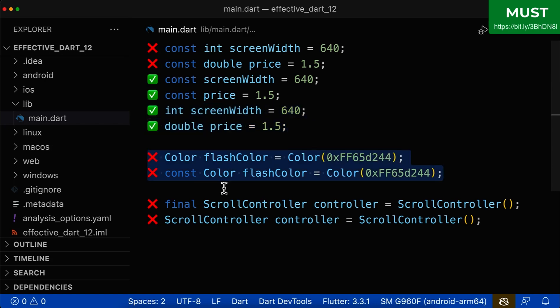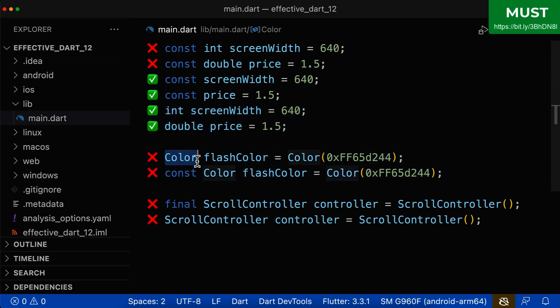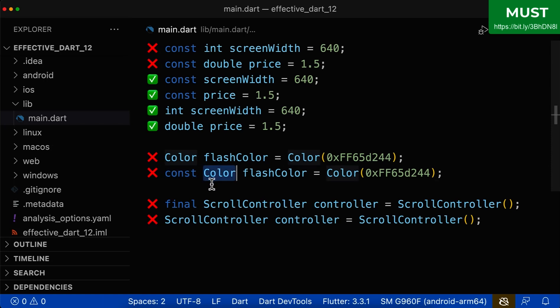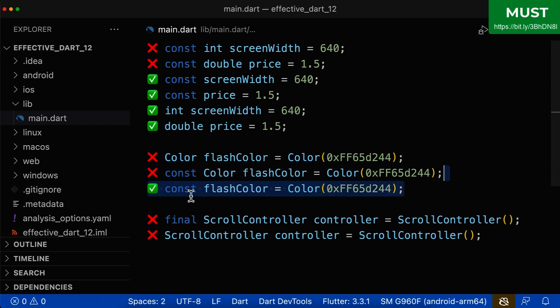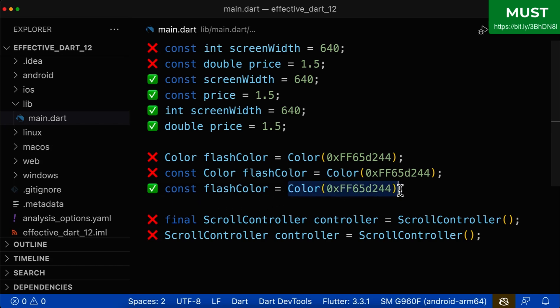Let's also look at the next example. Here we have two global variables of type color. First of all, you shouldn't use const or final and after the type. Simply get rid of the type and only use const. And this works because based on the value on the right side, Dart already knows that this is of type color.